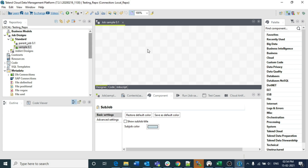First of all, let me tell you the scenario. We have an input file, and with that input file I am storing it in a tHashOutput. Using the tHashInput I am connecting to the tHashOutput and doing a few processing steps like aggregation, then giving the output to tHashOutput and tLogRow. All the components I discuss here have been explained in my previous lectures, so please refer to those if you need clarification.